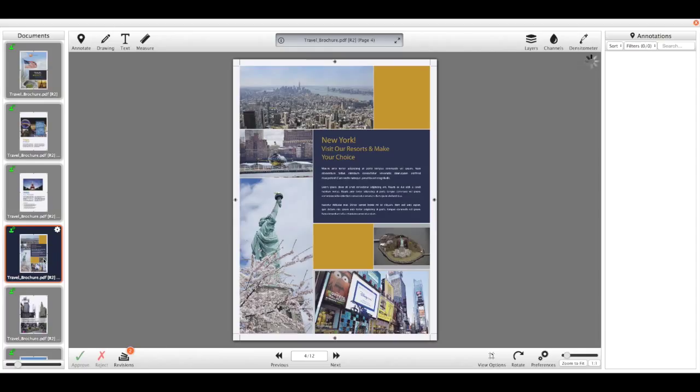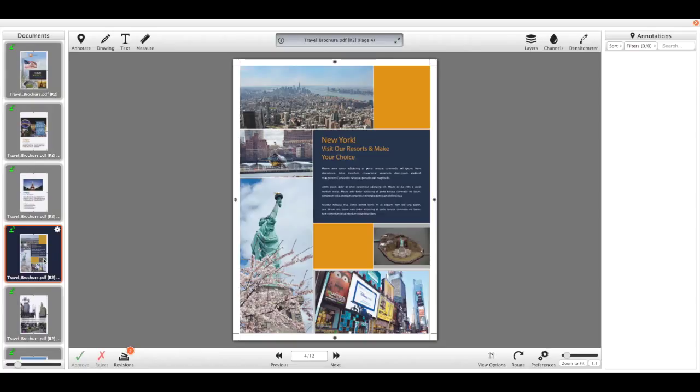On the right we have our annotations palette, and as we begin to mark up the document you'll see all those appear over there. And then in the centre we have our selected document and a variety of tools available to us. You can see in the centre what PDF we're looking at, what revision it is, and what page we're looking at.